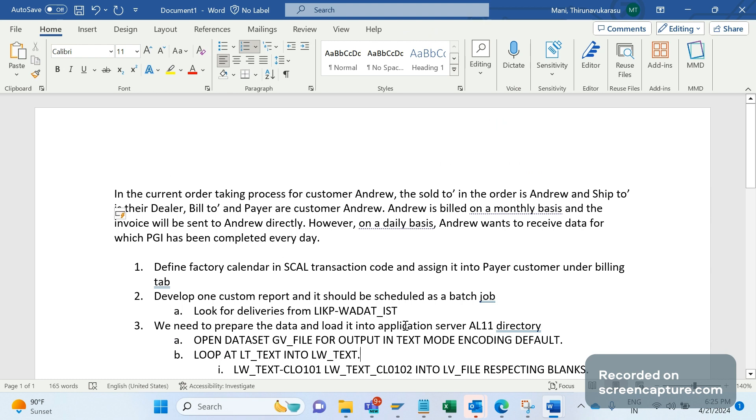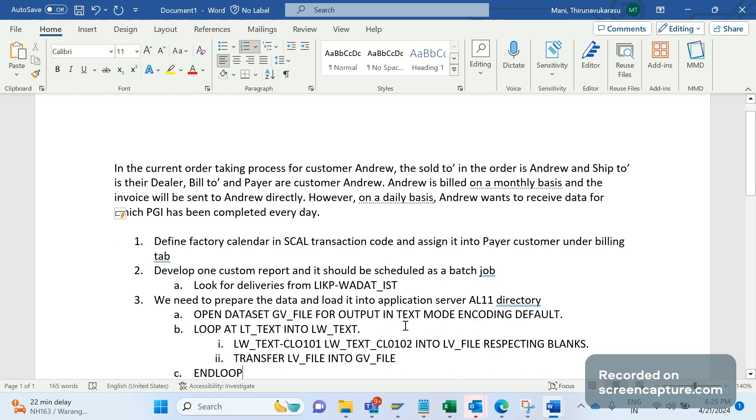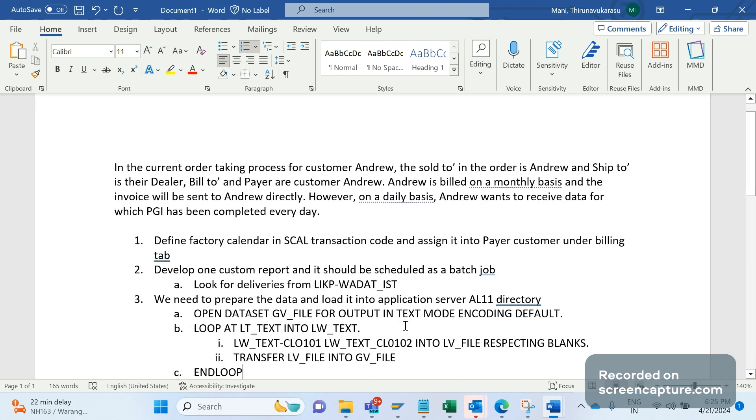So this is completely development of one custom report which will be transferring the data to AL11 directory. From AL11 directory it will be retrieved by Sterling team. From Sterling it will be transferred to the vendor. This is one of the interfaces that we have developed in my project. I hope this video will be very helpful to you. If you have any concerns or queries, please let me know in the comment section. I will try to answer that. Thank you friends, we will meet in the next video.